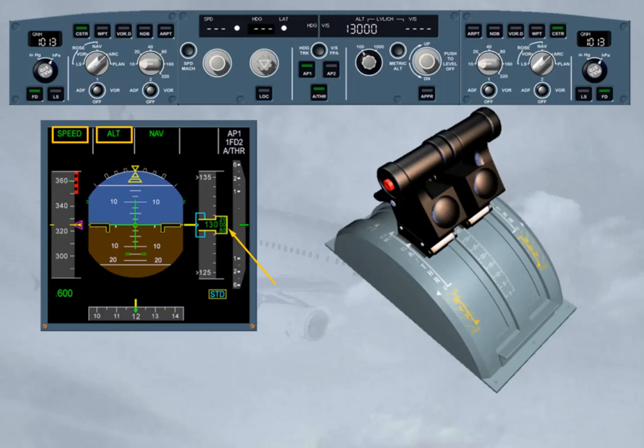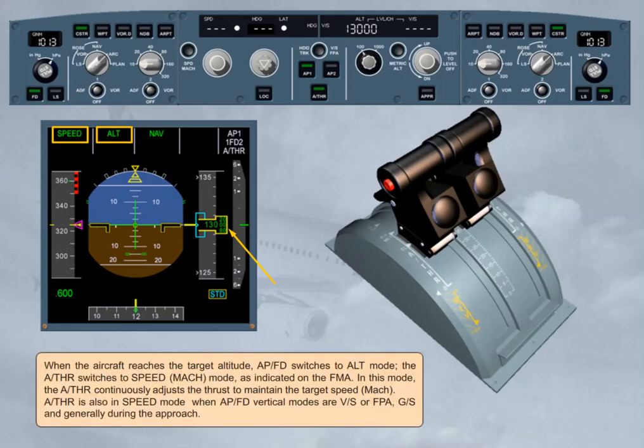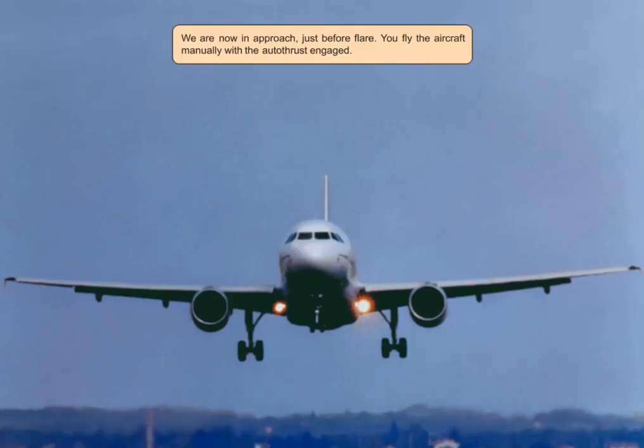Autothrust is also in speed mode when autopilot flight director vertical modes are vertical speed or flight path angle, glide slope, and generally during the approach. We are now in approach, just before flare. You fly the aircraft manually with the autothrust engaged.